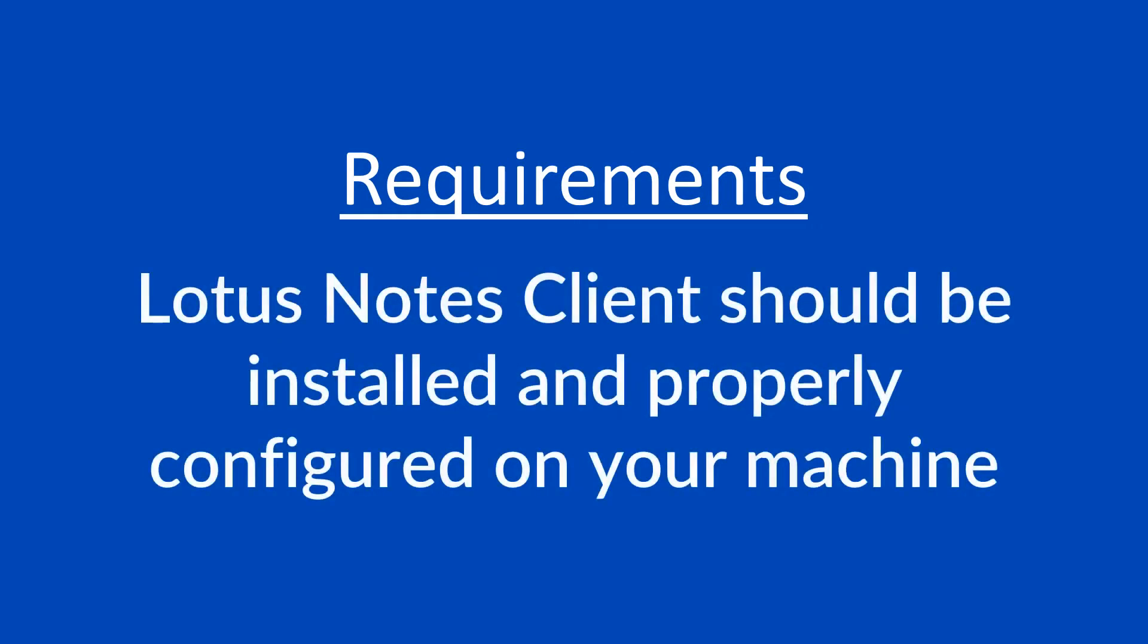Requirements: Lotus Notes client should be installed and properly configured on your machine for NSF conversion.